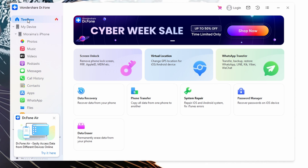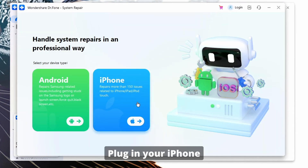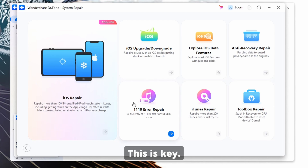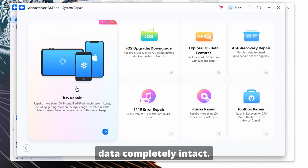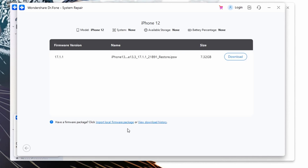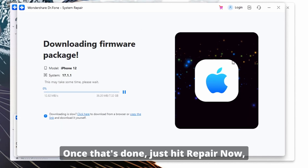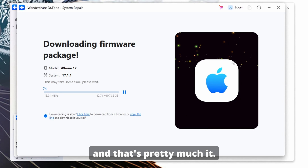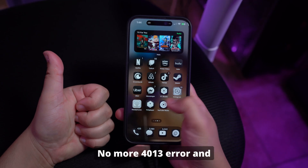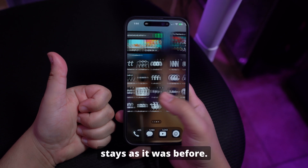Here's how it works: download Dr.Fone from the link in the description — it works on both Mac and Windows. Open the software and select System Repair from the home screen. Plug in your iPhone and choose Standard Mode — this is key, Standard Mode keeps your data completely intact. The tool will detect your iPhone model and ask to download the right firmware. Once that's done, just hit Repair Now and that's pretty much it.